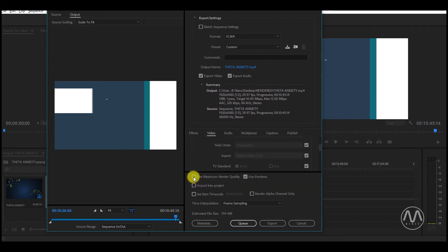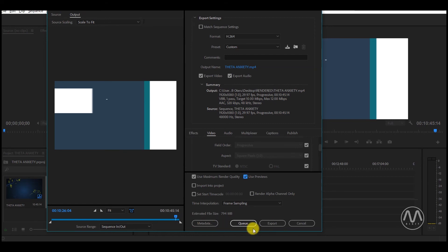Lastly, down here, check Use Maximum Render Quality and Use Previews. Then hit the export button to begin exporting your video.